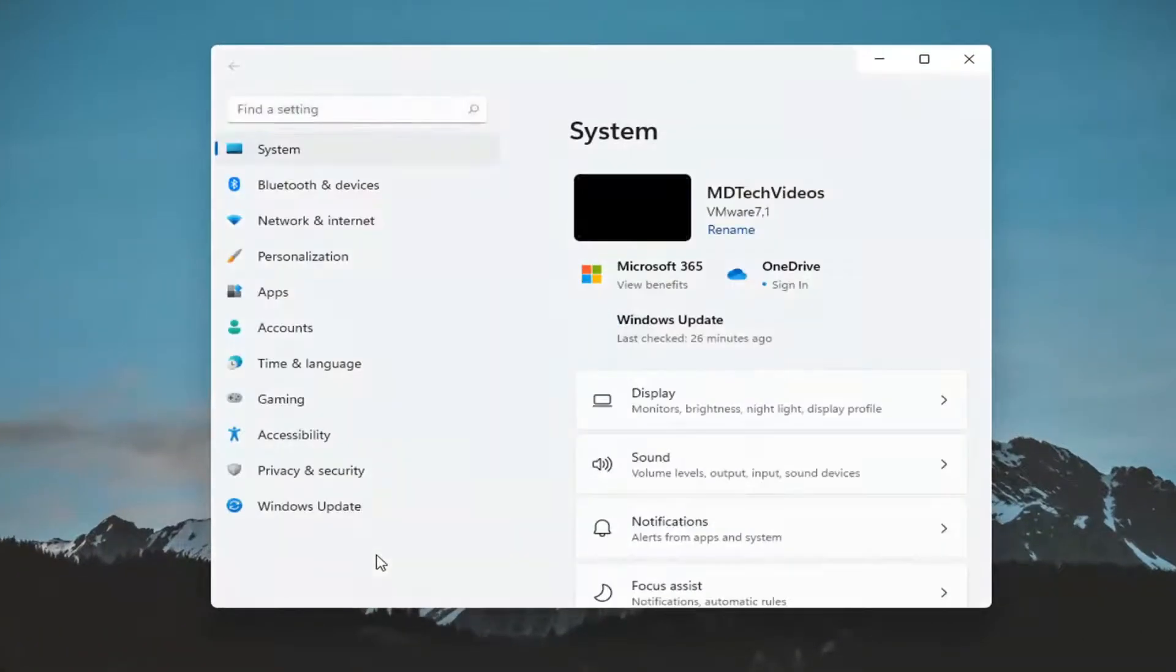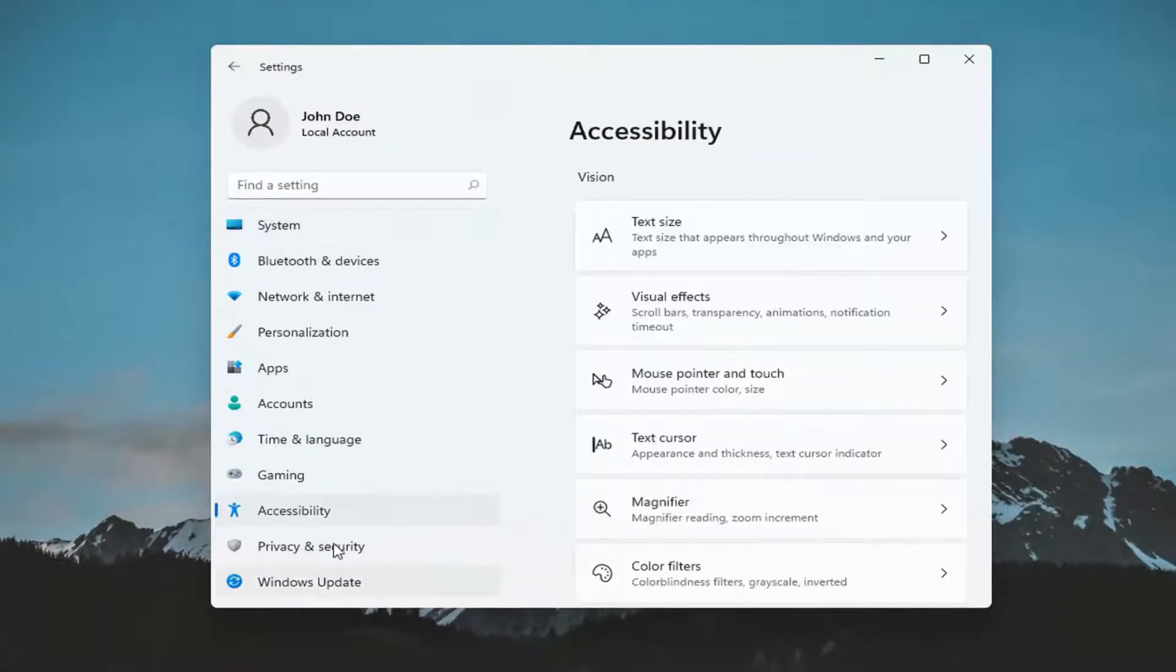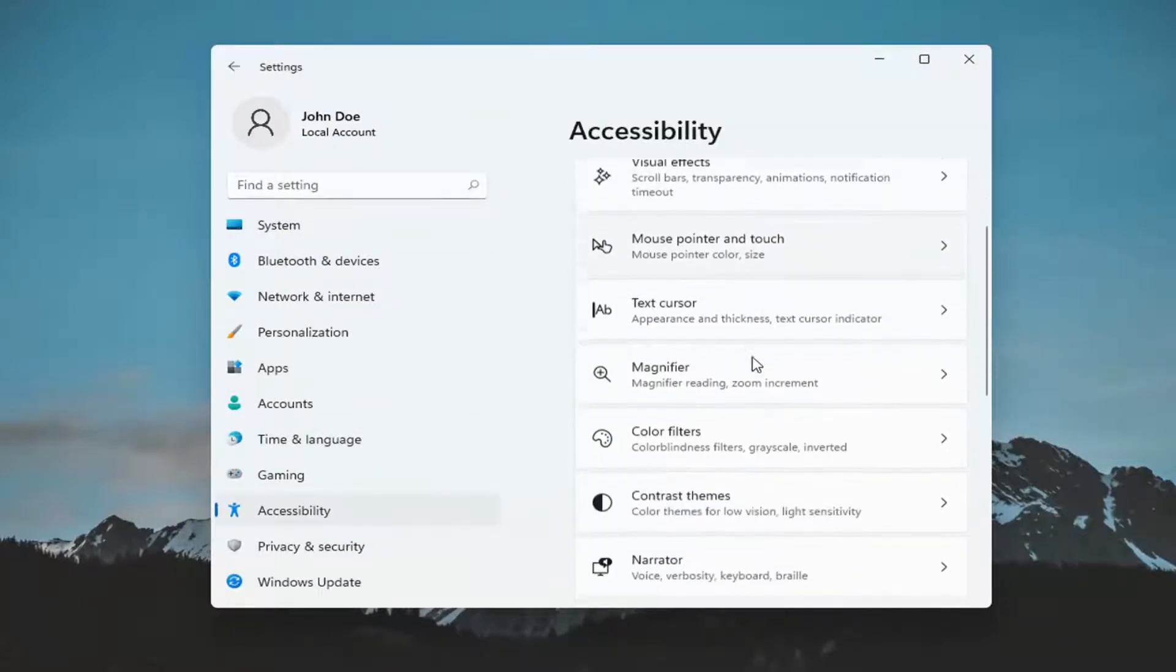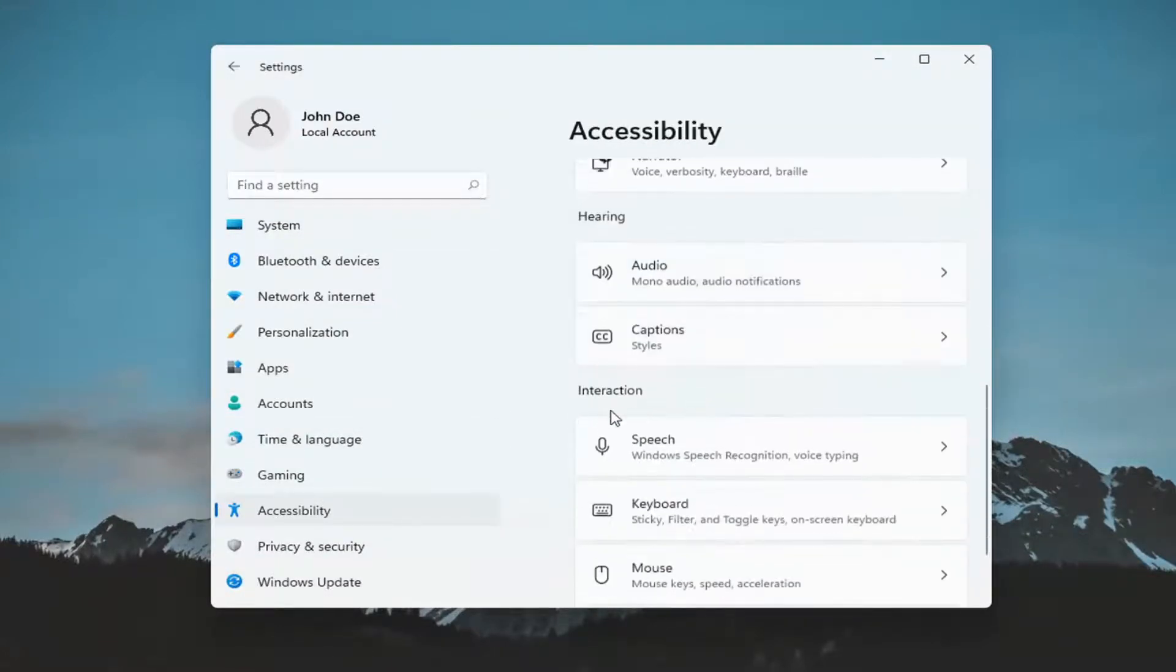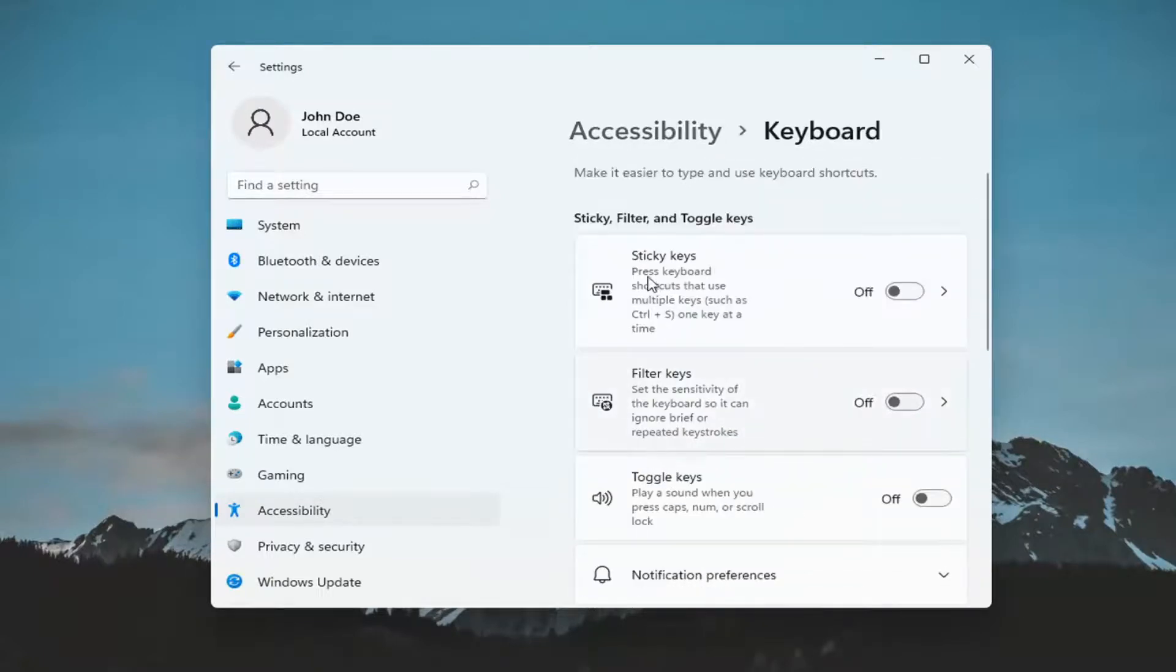You want to select the accessibility option on the left panel here, and then on the right side you want to scroll down underneath interaction and select keyboard. Go ahead and left click on that.